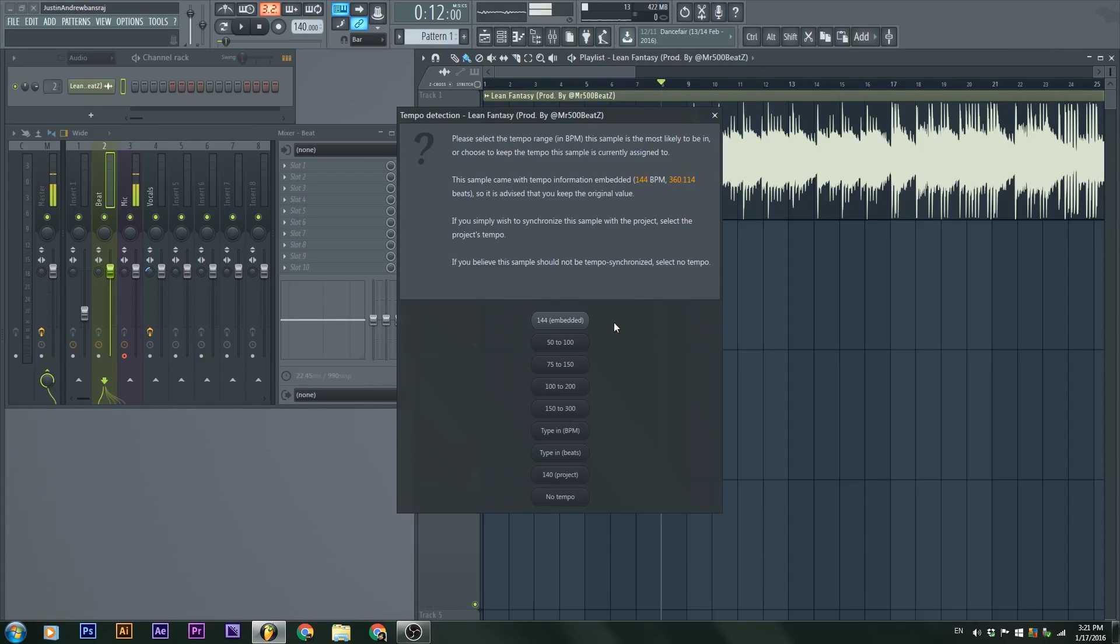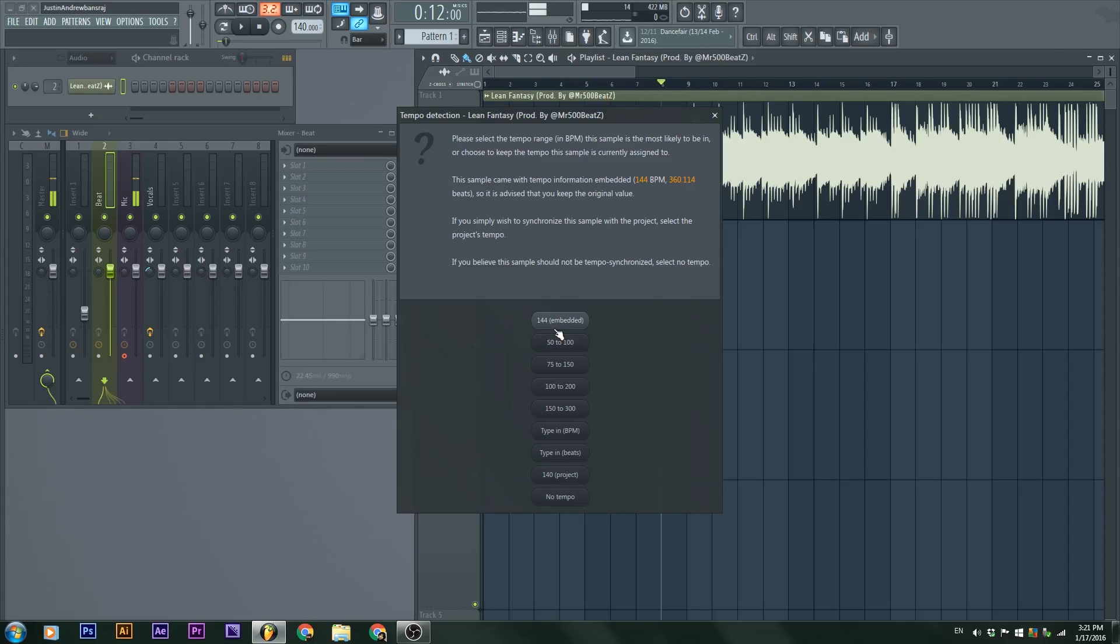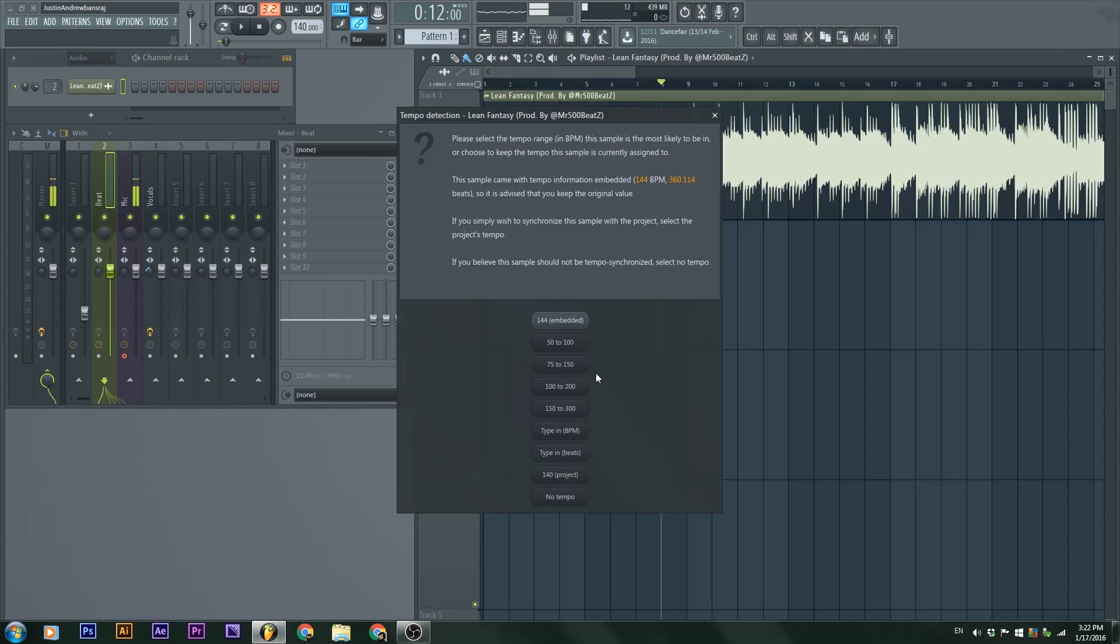I'm going to click this little icon here right next to the name of the song, the little waveform. Click it and then I'm going to go to detect tempo. Because Mr. 500's song already has the tempo embedded as metadata, I could easily click this. But if we don't know the tempo of the beat, we could guess it.